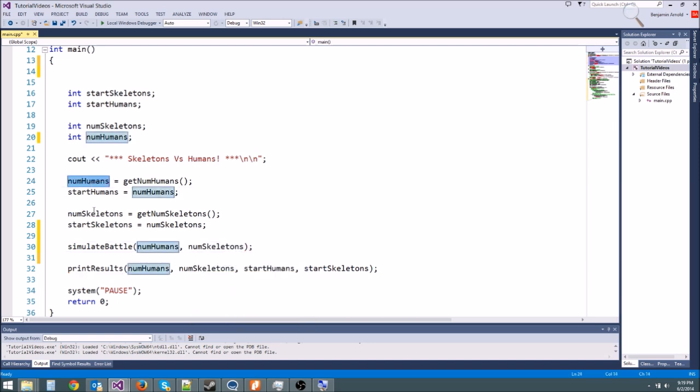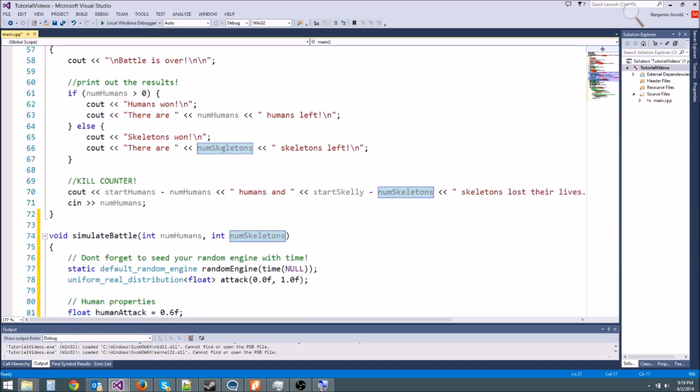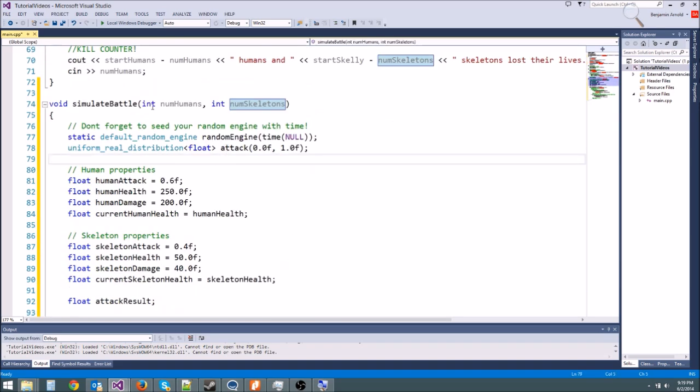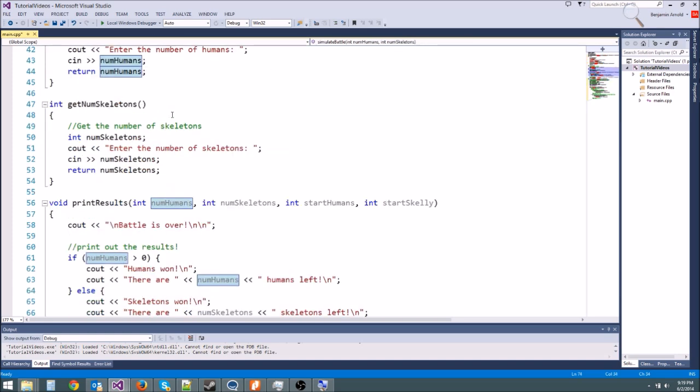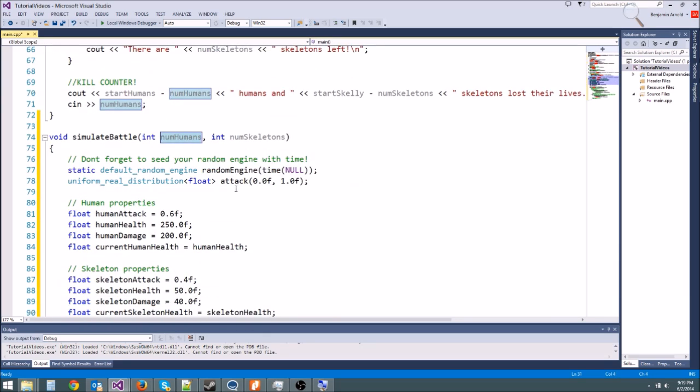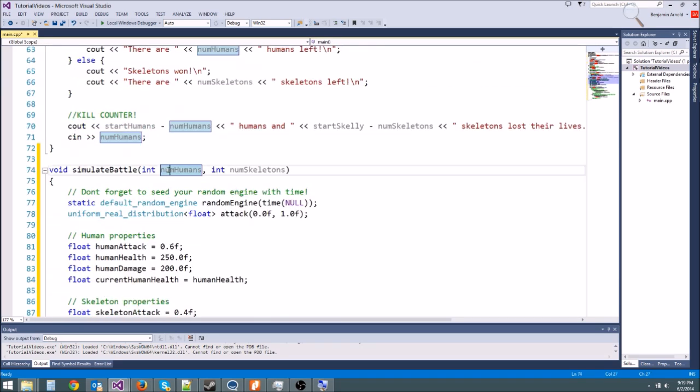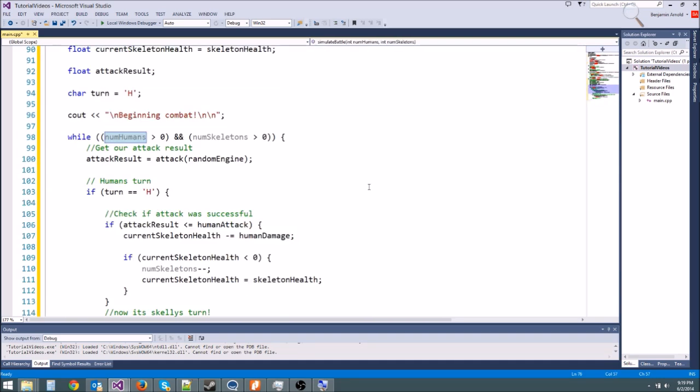Okay, so now we're passing it in. And remember, numhumans and numskeletons are completely different variables than this numhumans and this numskeletons. We could have named them different things and it would have been fine. It makes a copy. It takes this numhumans and sets it equal to the numhumans up here. The one we get from standard input makes a copy of itself basically when it gets passed into simulate battle.